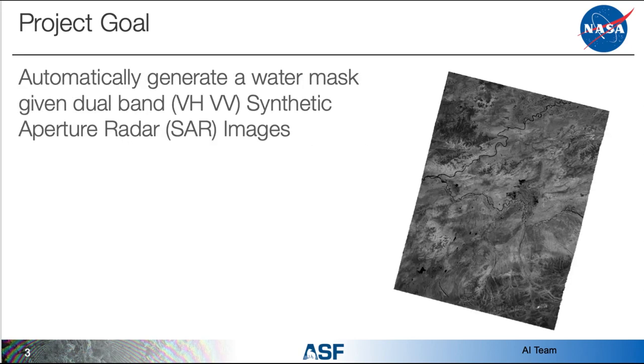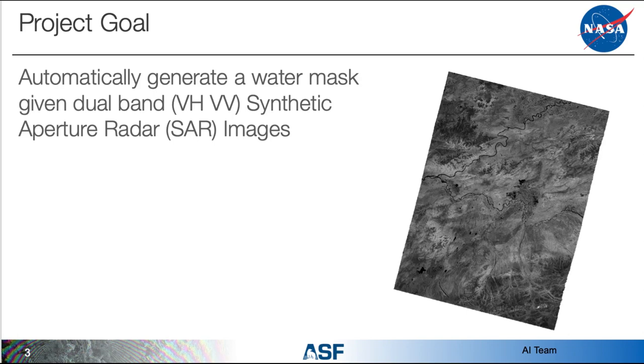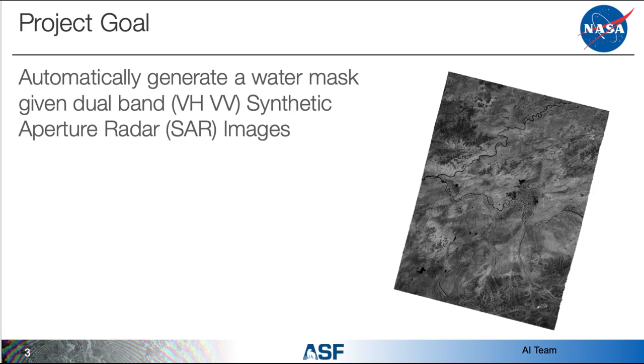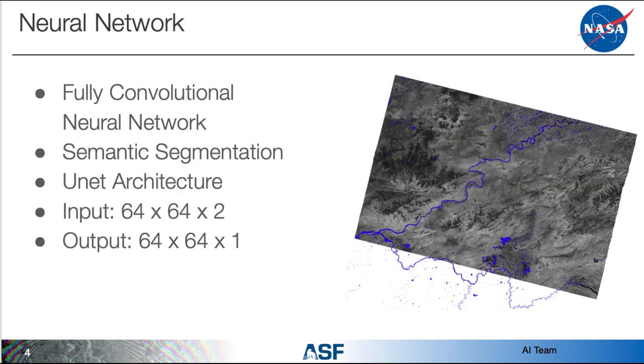Given the context we decided our goal would be generating water masks automatically, provided dual band SAR, which stands for synthetic aperture radar images from Sentinel 1A and 1B. A water mask being an image containing the pixels that are water. The reason we decided to use SAR images is because they are non-optical. This means that one doesn't have to worry about the time of day, whether it's night or day or if there's clouds in the sky we can still get those images. Also ASF being a SAR deck, we have a lot of access to the data.